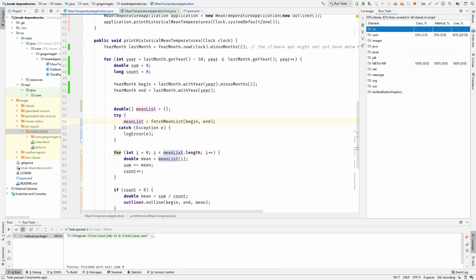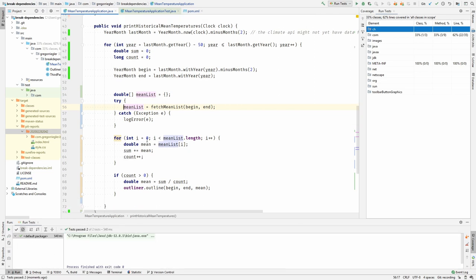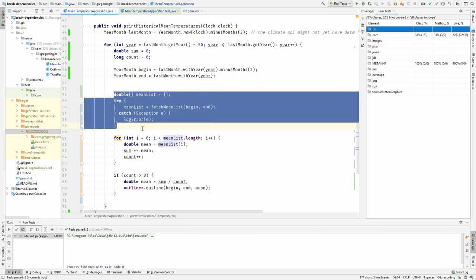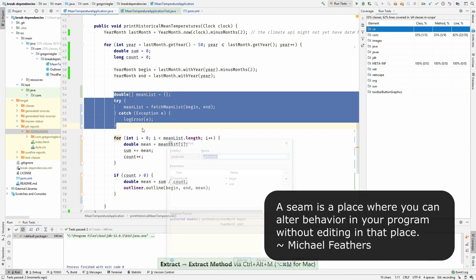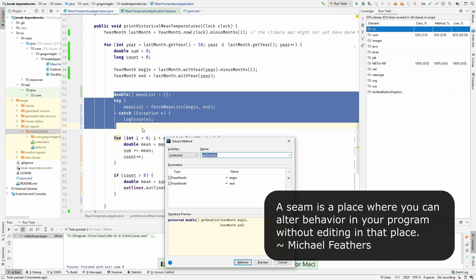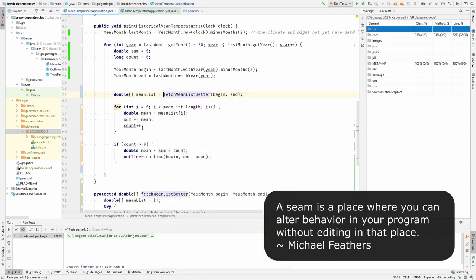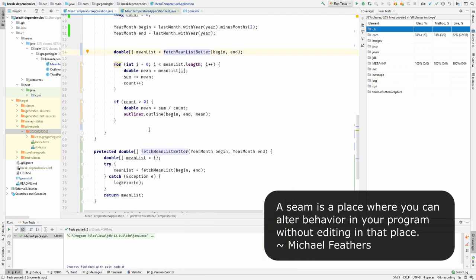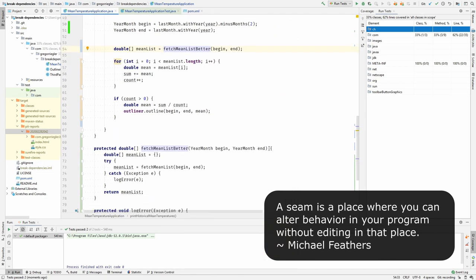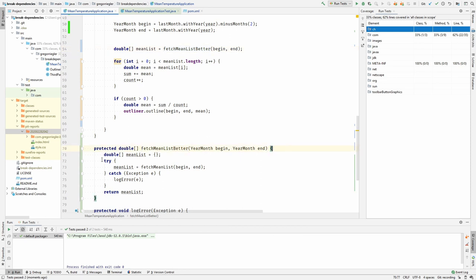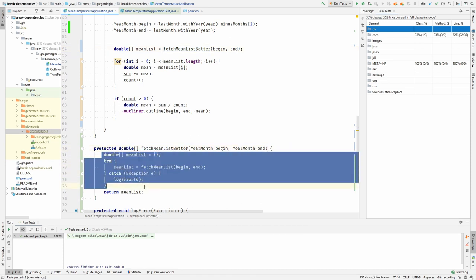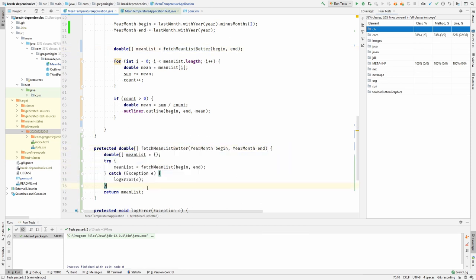Yes, the tests are green. And as a result, I now extract this, which is a much better seam than the one I had before. This does not throw the IOException as it is caught within this method, in this seam.